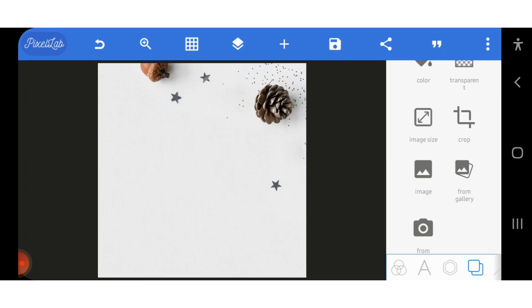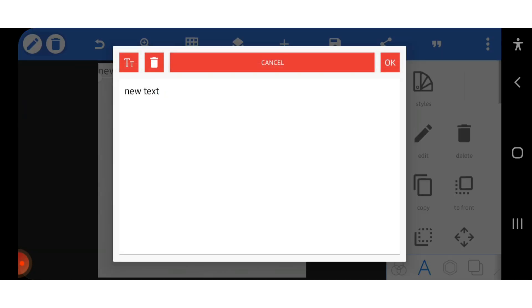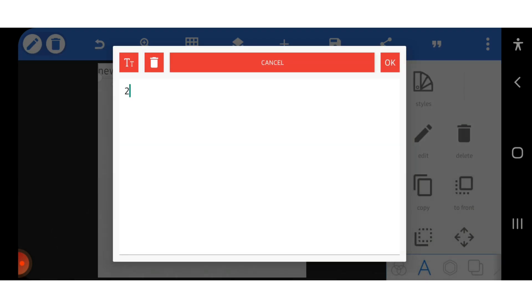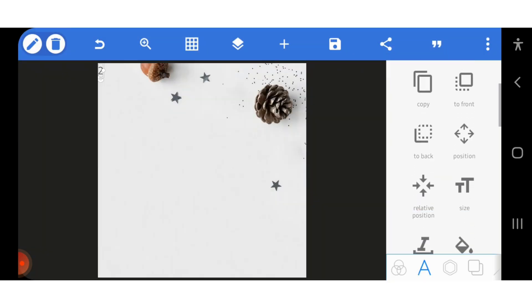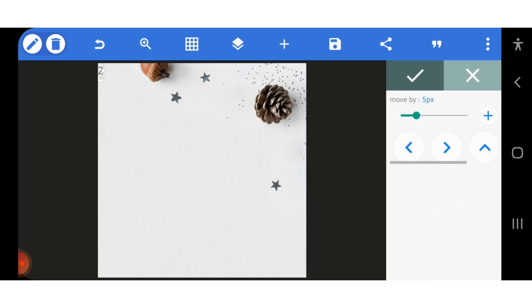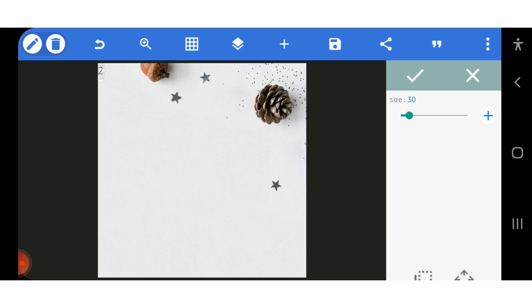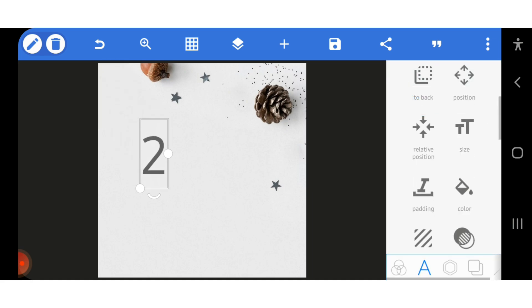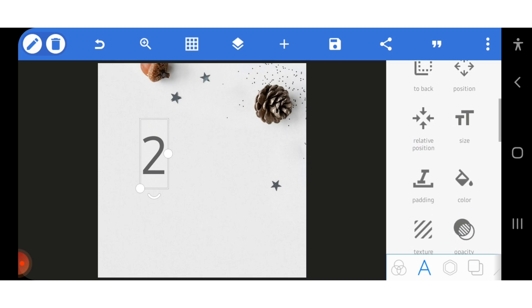First thing first — I'll write our text and then edit it. I'm going to write our text and make it big, adjusting the size. I made it 115 in size. Now I'm going to change the font.